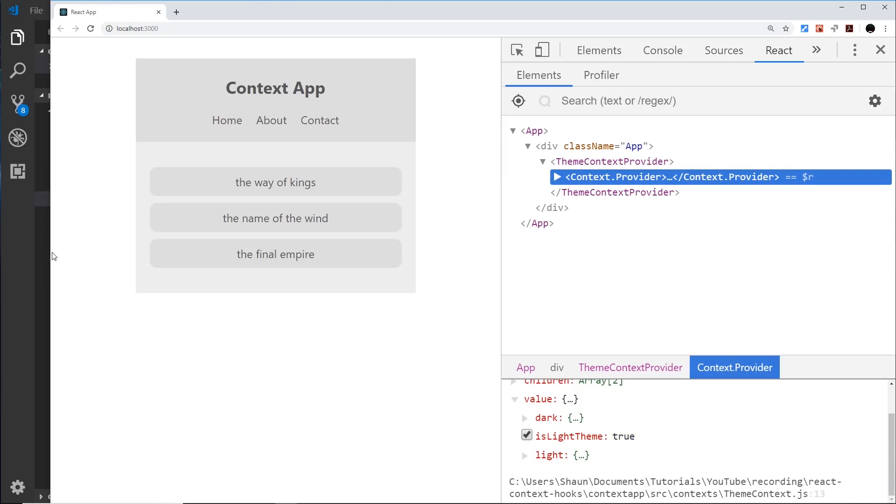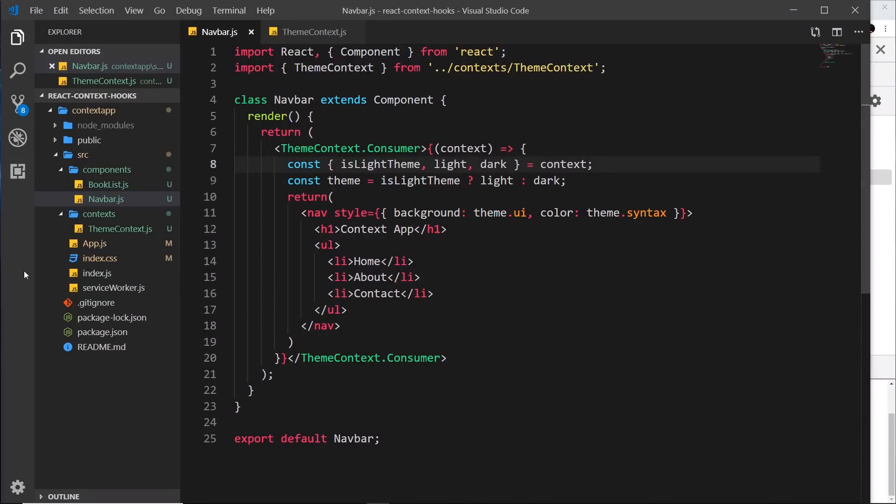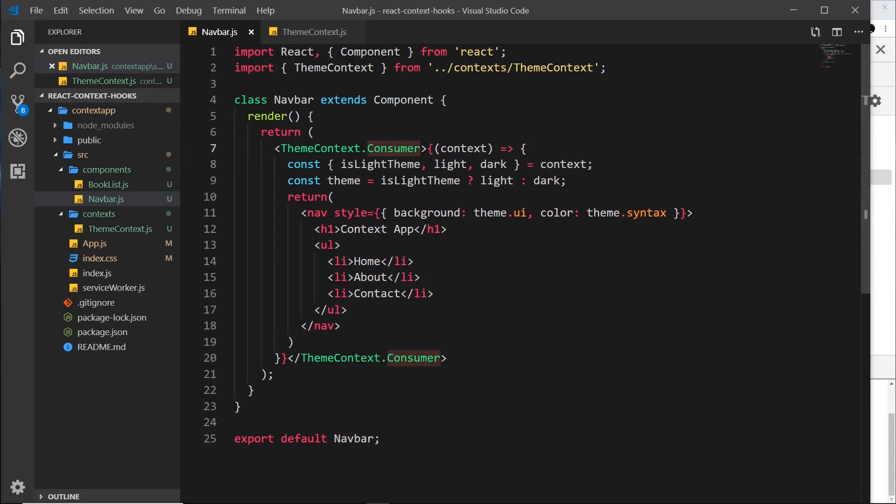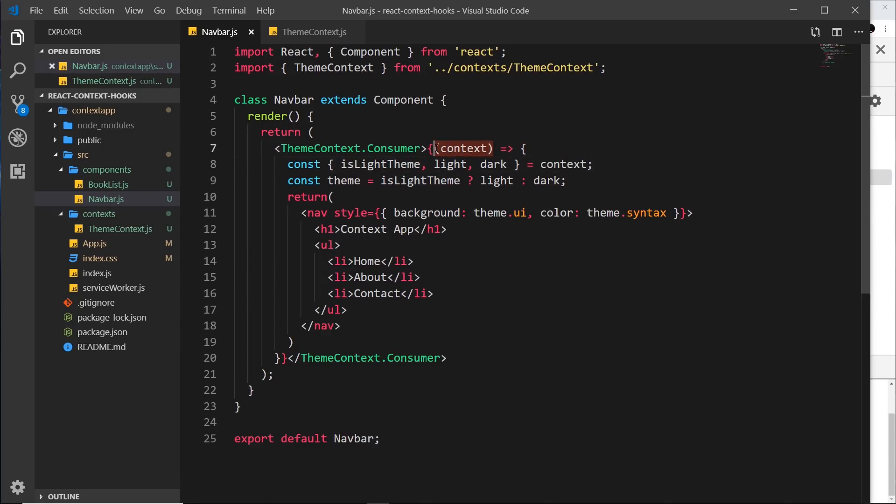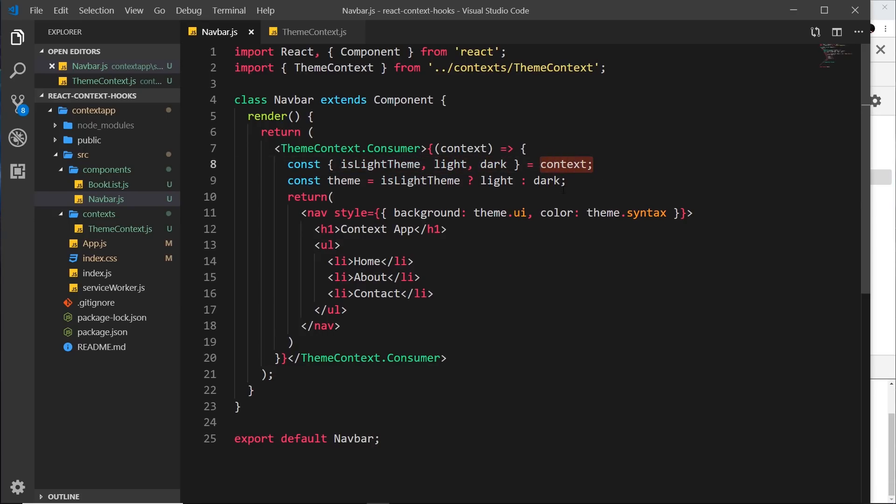So again, all we're doing is using the consumer of the theme context we created, and then inside that we use a function which takes in that context object as a parameter. Therefore inside this function we have access to that context object. We're destructuring some information or constants from that context object, and then we're setting the current theme. Then we're just using that theme to output some different styles down here.